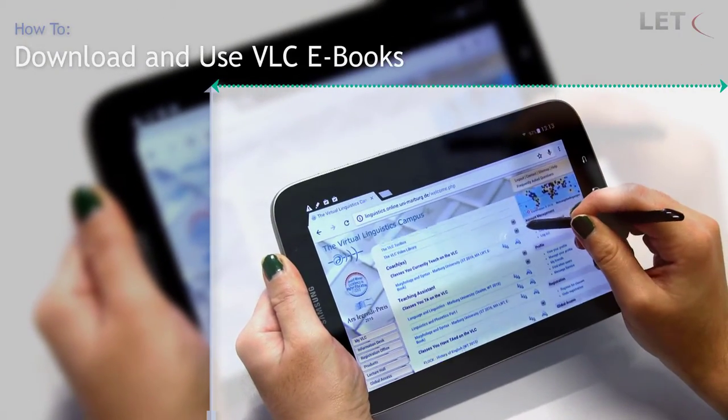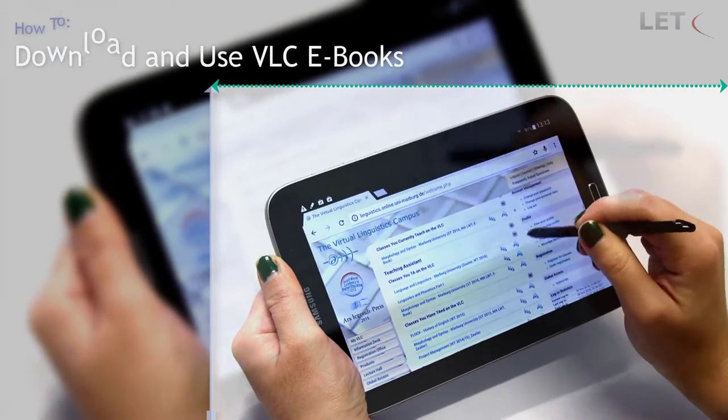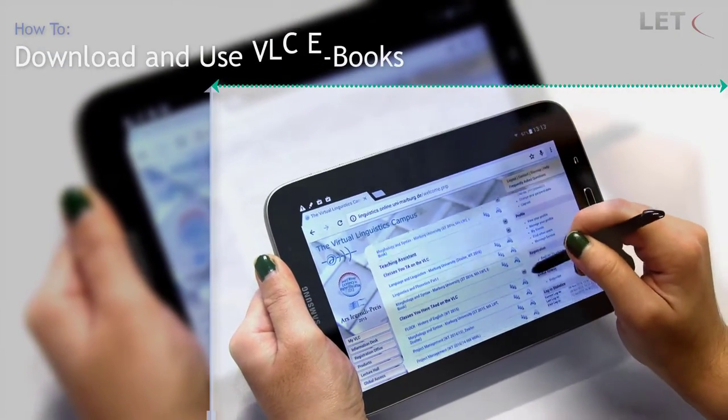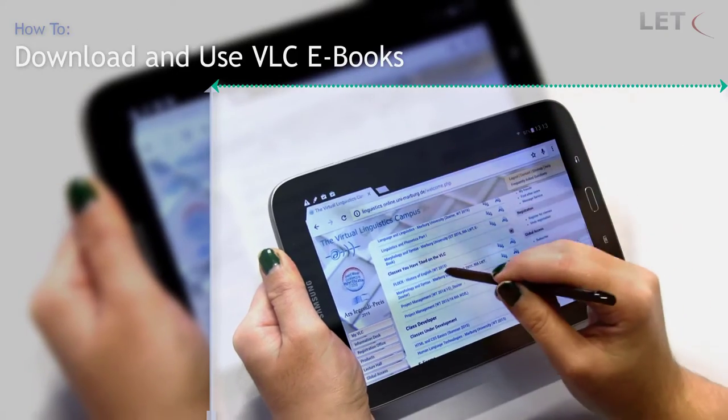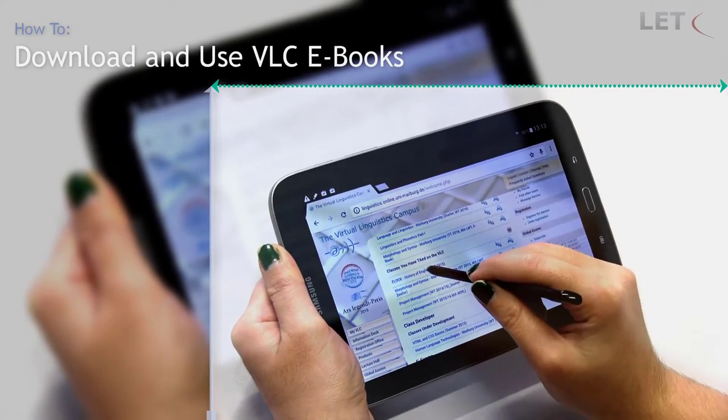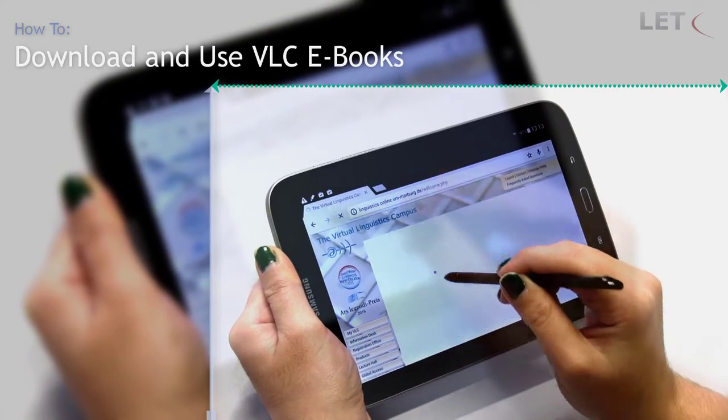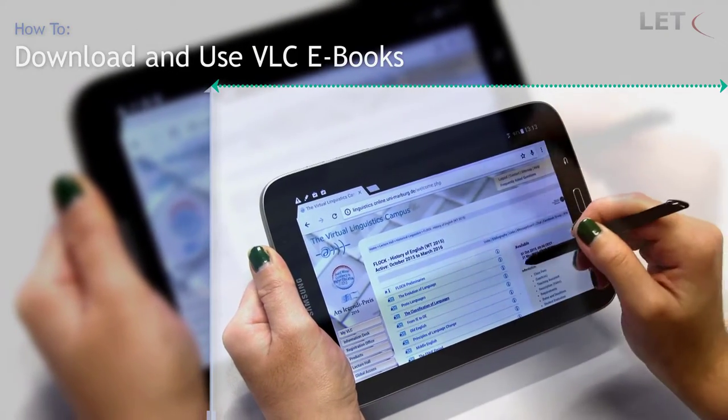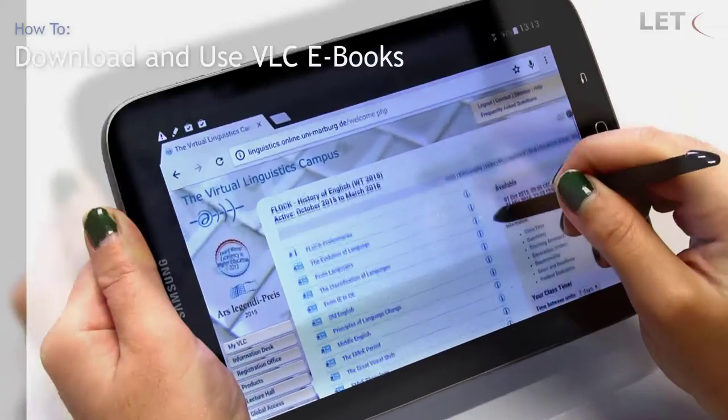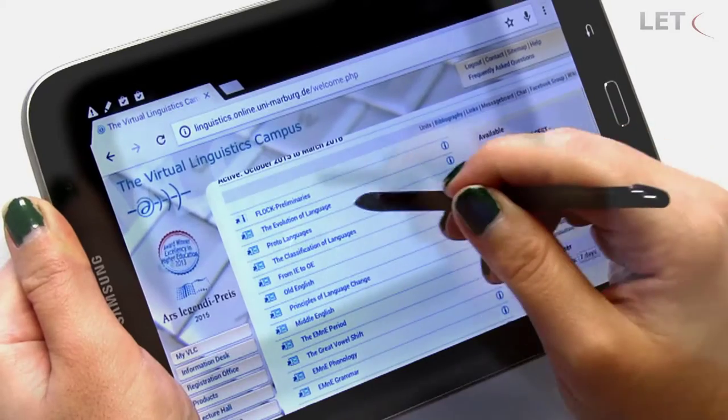In order to download a VLC eBook, use the web browser on your mobile device to log on to the Virtual Linguistics campus and access a course of your choice.